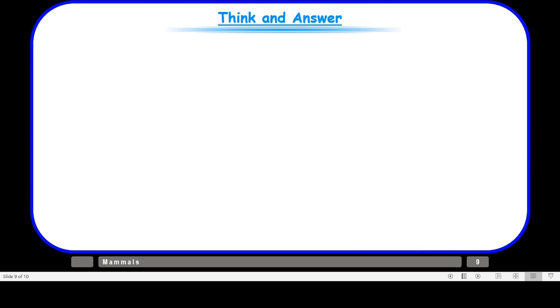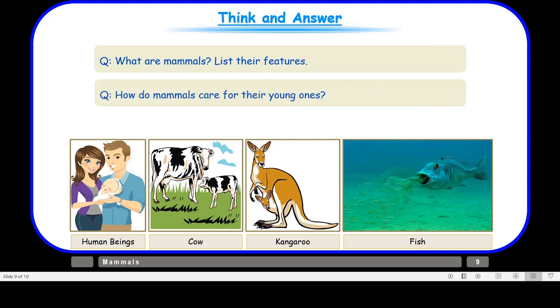Let us take up the questions: What are mammals? List their features. How do mammals care for their young ones? After going through this video you should be able to answer these. If you have any doubt, go to slide number four to understand the features of mammals, and slide number seven to know how mammals take care of their young ones. That was all about mammals — they feed, guard, and train their young ones to find food, just like your parents take care of you. This prolonged parental care makes you fit to survive. Thank you for watching and take care.